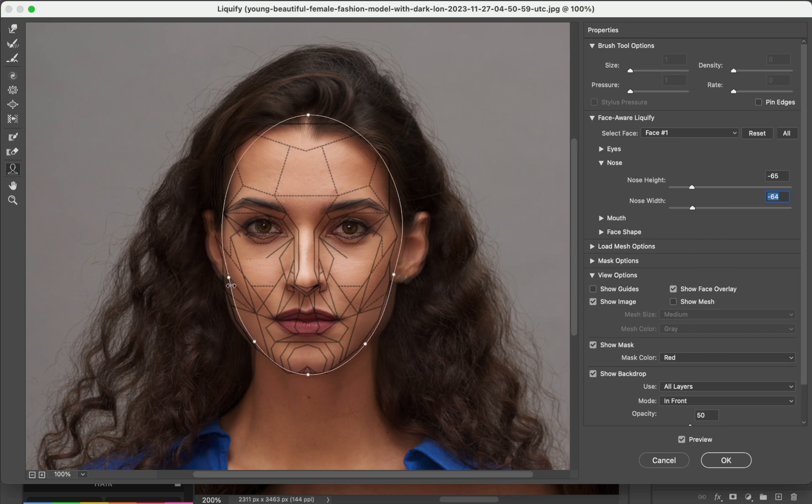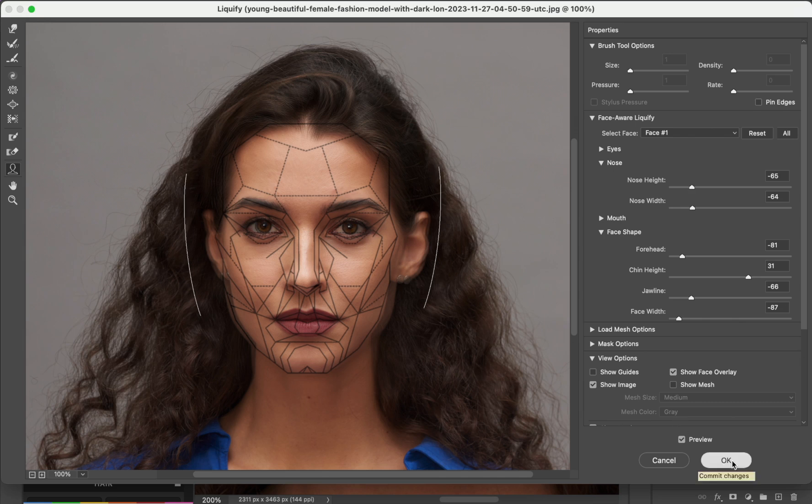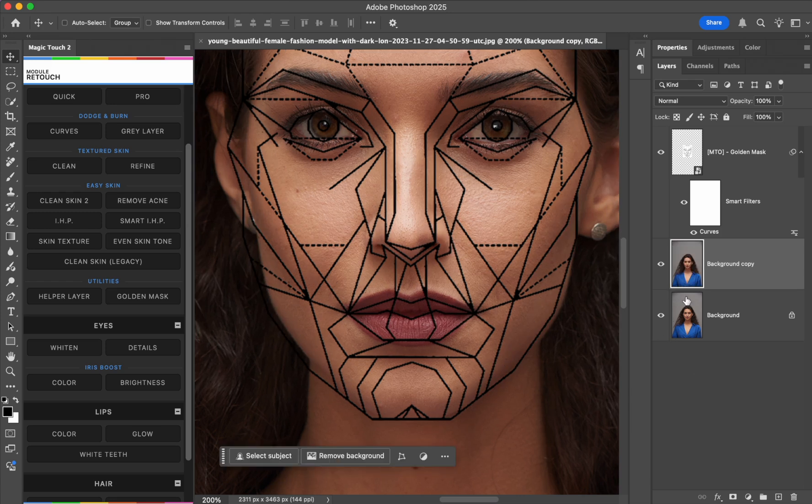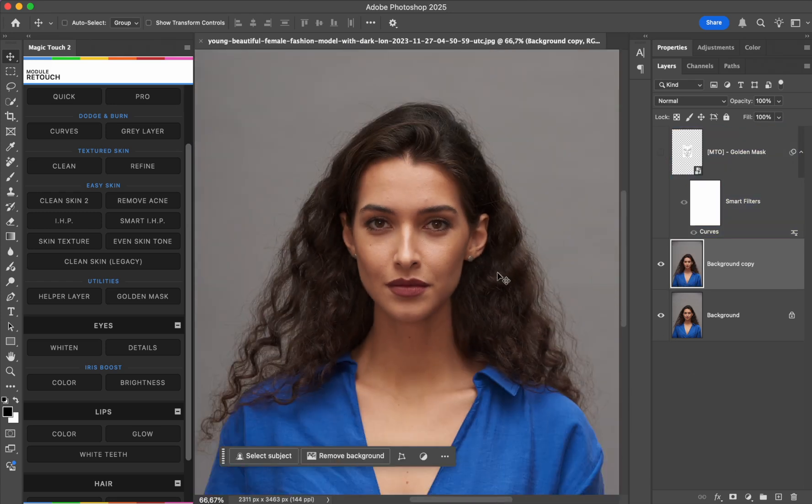So now we reshaped her face pretty quickly, right? Let's press OK, let's hide the golden mask and let's see the before and after.